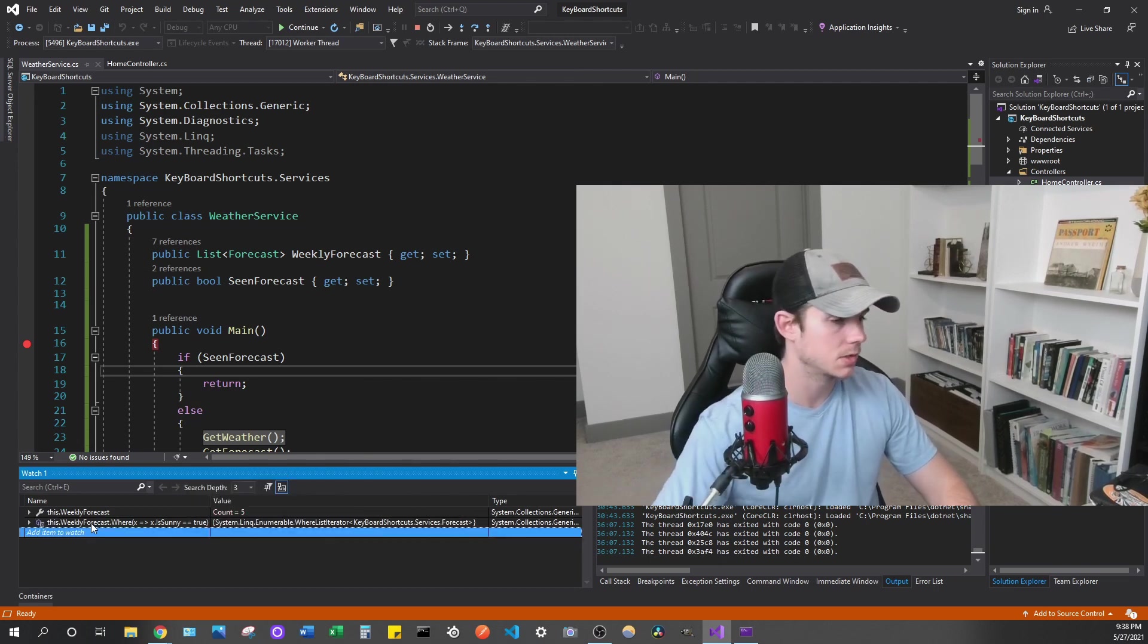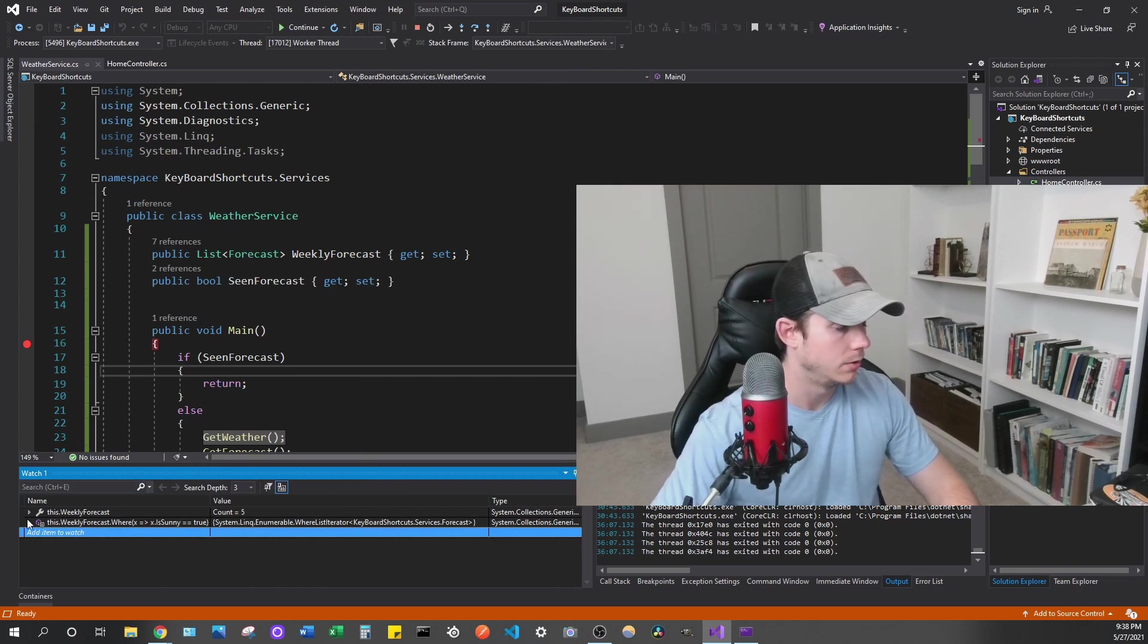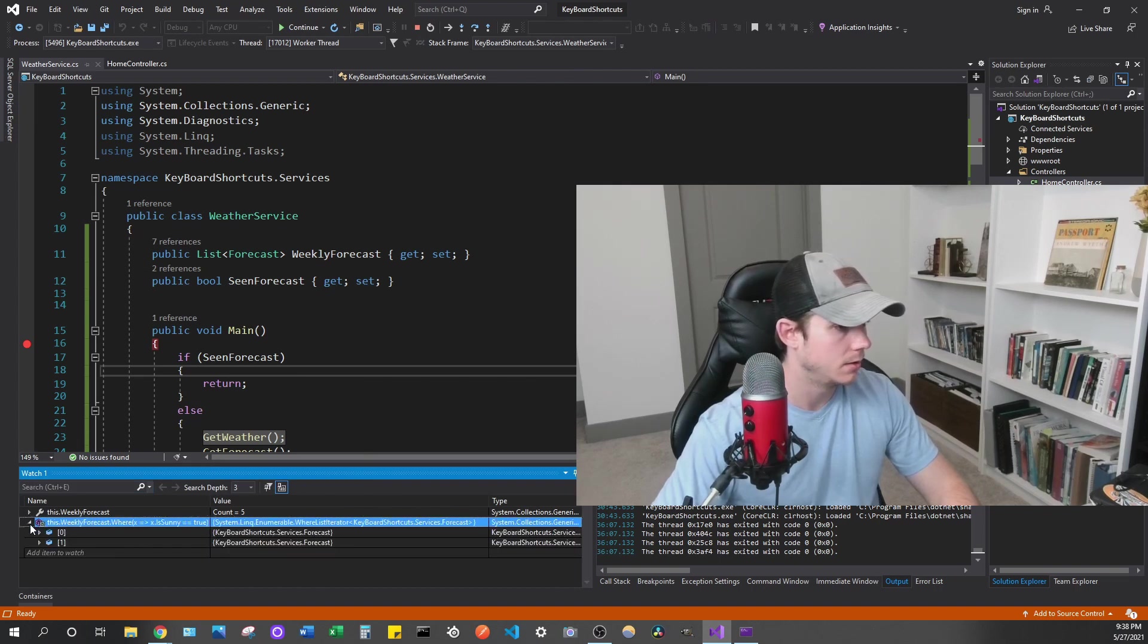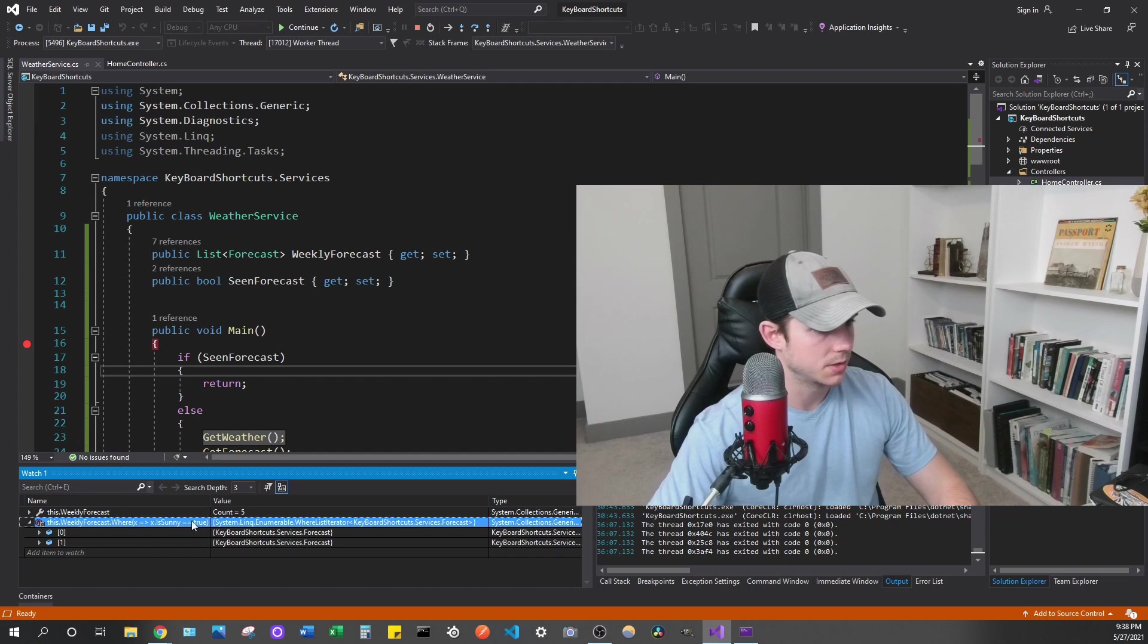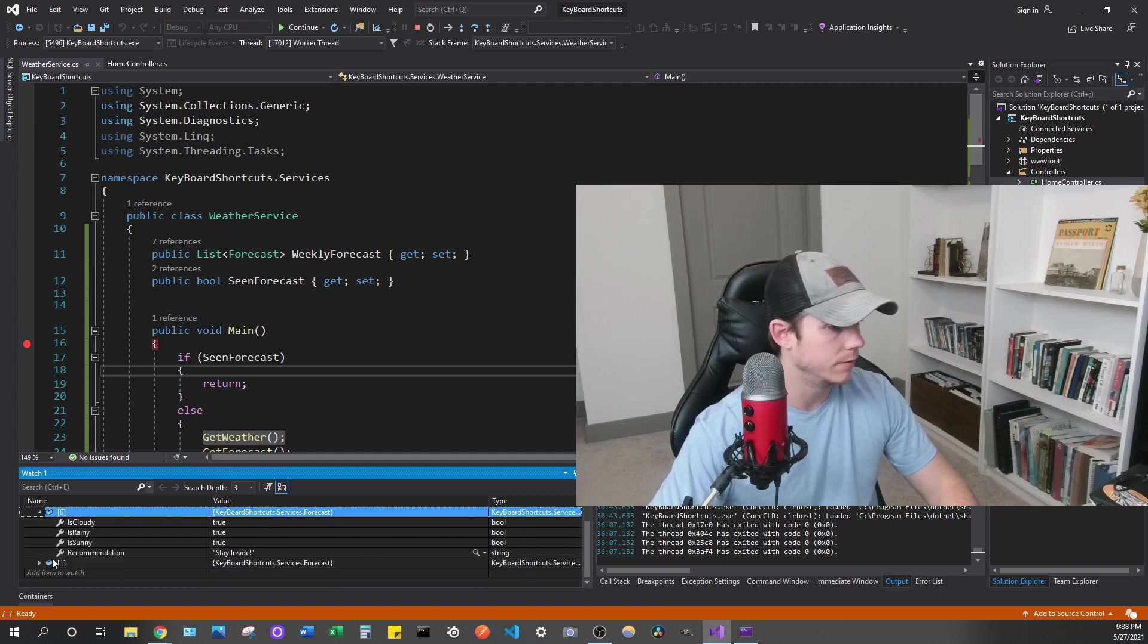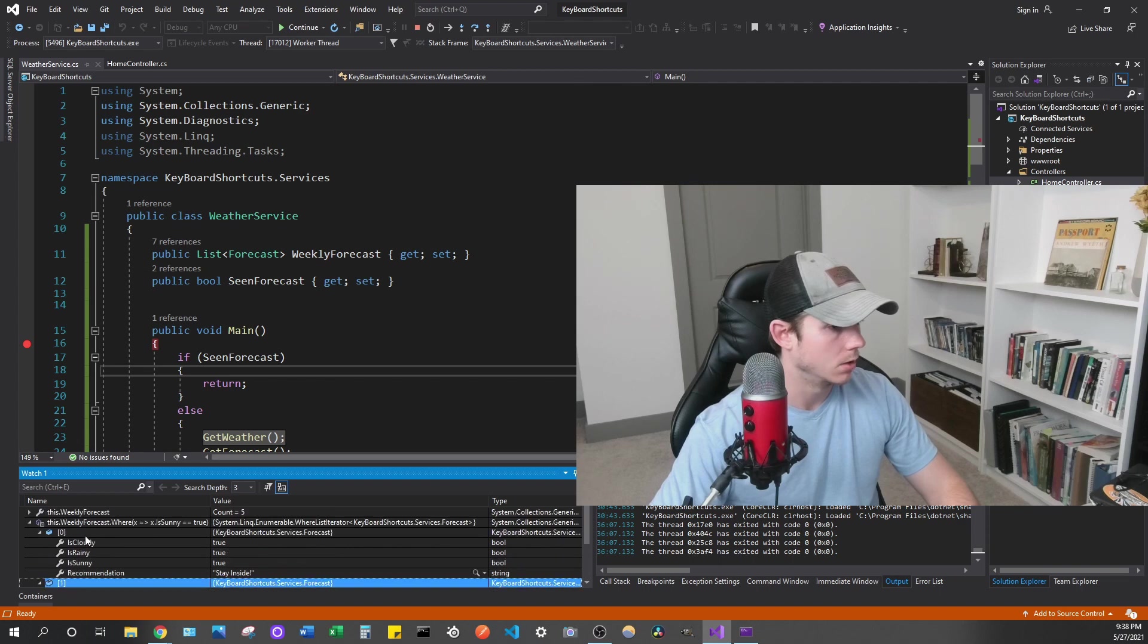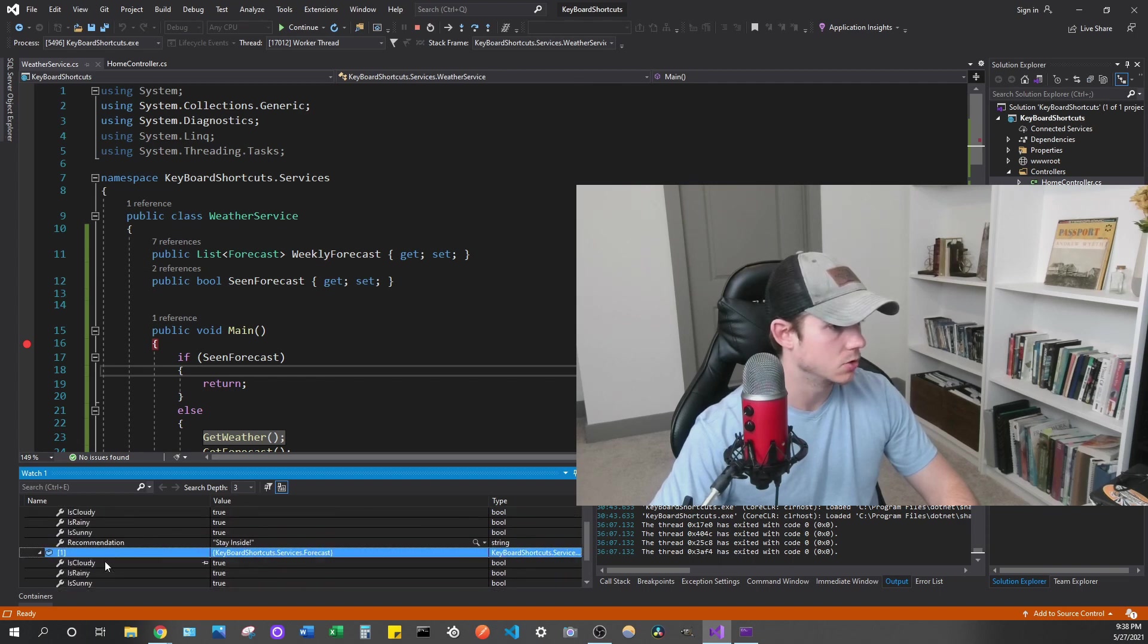And then we can get the results of that. So you can see here, we have our IEnumerable, and then if we expand that, we can enumerate through the results here, and then we can actually see what we get from our where filter. So we can see two objects, and is sunny is true, is sunny true.